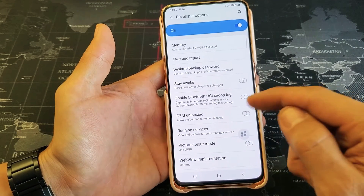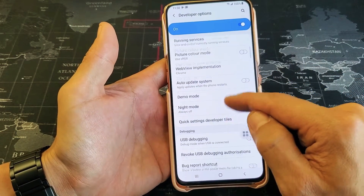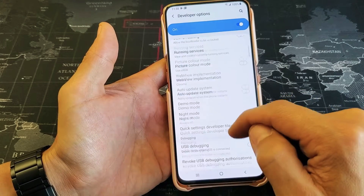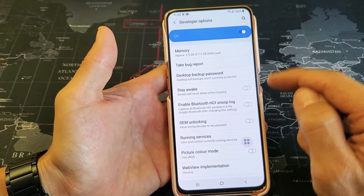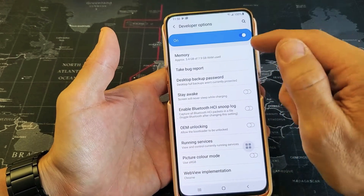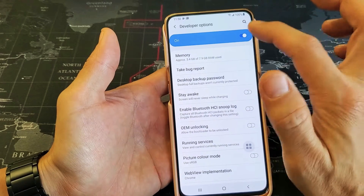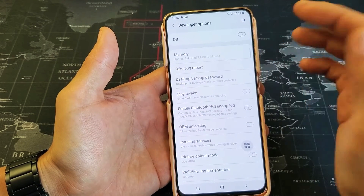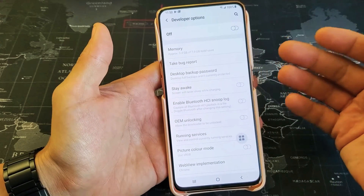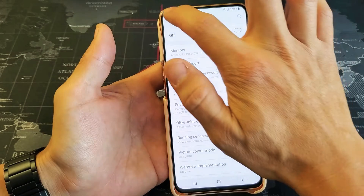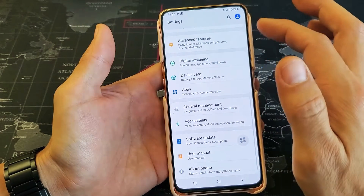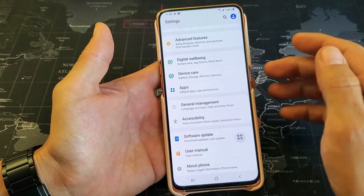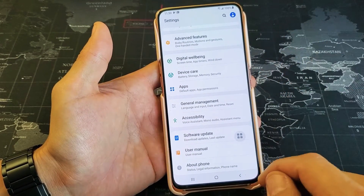You can tap on that and then you can find your USB debugging and other information on here. If you want to go ahead and turn developer options off, then if you want to get back into developer options, you have to do the same thing again — go back to the build number, tap it seven times and go from there.